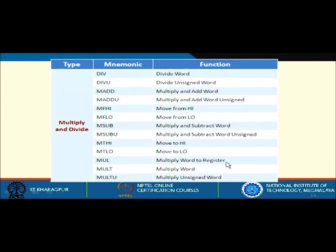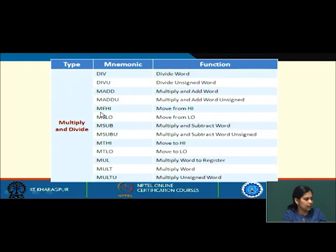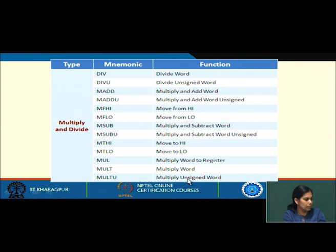There are also various move-from-HI and move-from-LO instructions, as well as multiply-word-to-register, multiply word, and multiply unsigned word instructions.